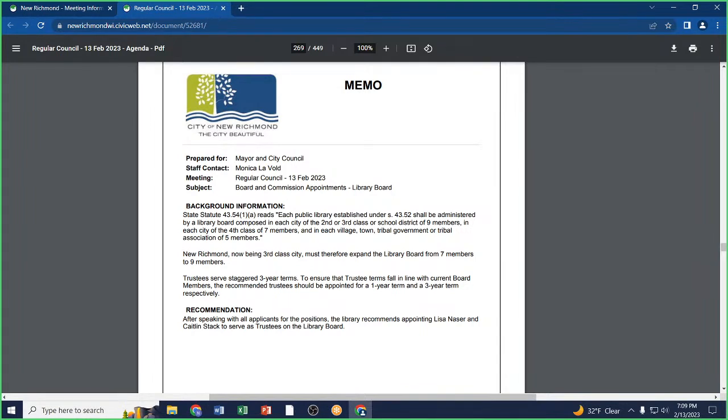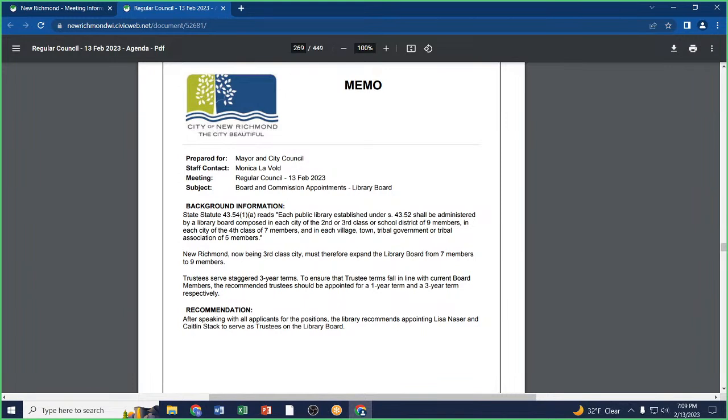Roll call: Alderman Vries, yes. Alderman Weinmeyer, yes. Alderman Montello, yes. Alderman Volkert, yes. Alderperson Craft, yes. Alderman Kittle, yes. Motion passes.